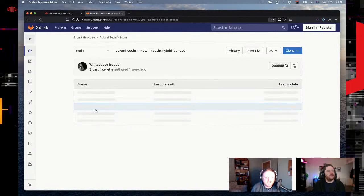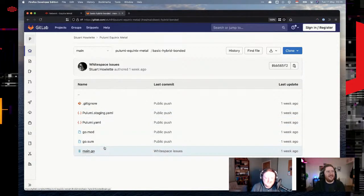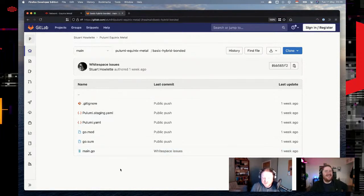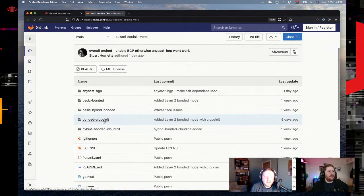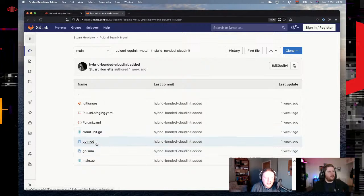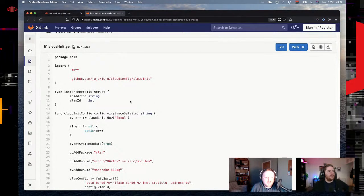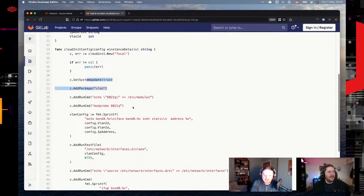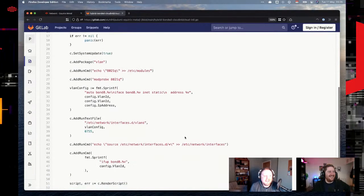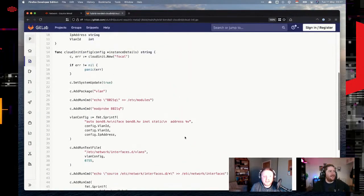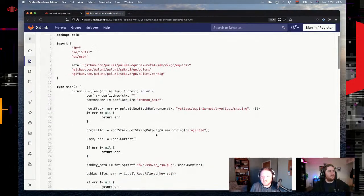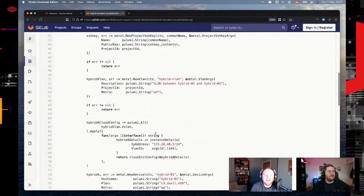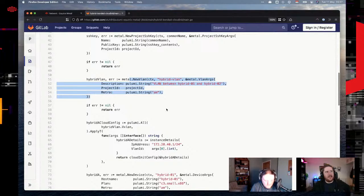The basic hybrid bonded example doesn't have cloud-init, so it still requires manual steps on the server. The hybrid cloud-init one essentially does what we just did — using the cloud-init package, configuring the interfaces similar to what we walked through. Stuart was initially doing it all with standard YAML and has moved to this approach instead. This Pulumi code actually provisions the VLAN instead of doing that through the console, and then attaches it with the new device network type resource.